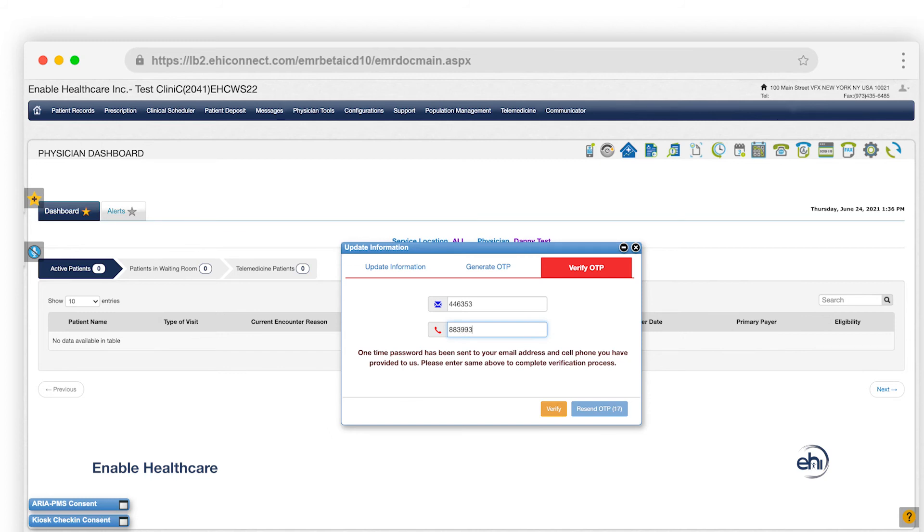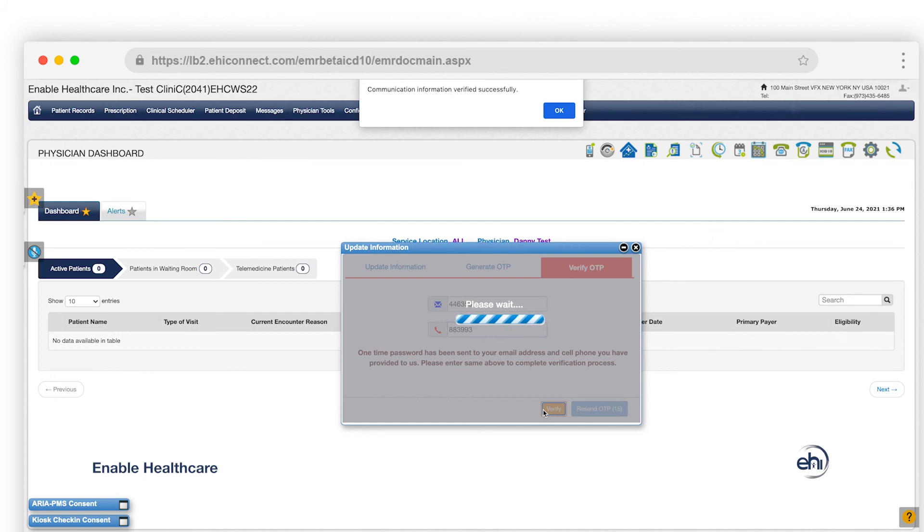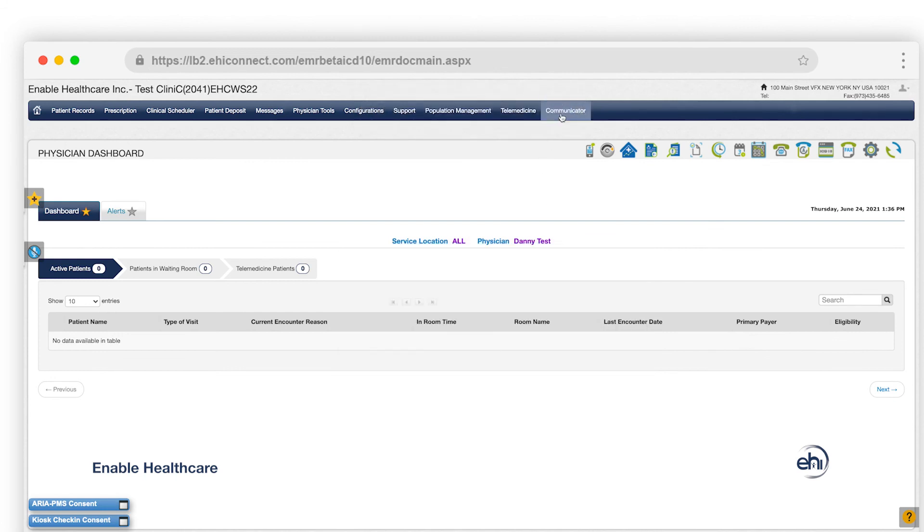Then click Verify. You'll see a success message, and that's how you verify your email and phone number for the dual authentication system to safeguard your critical assets and healthcare data.